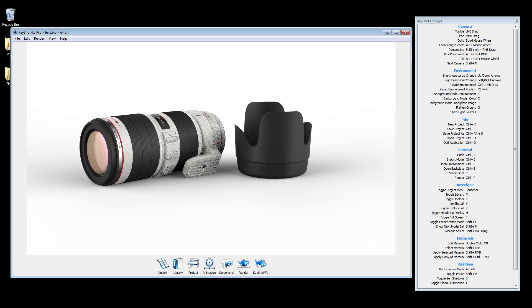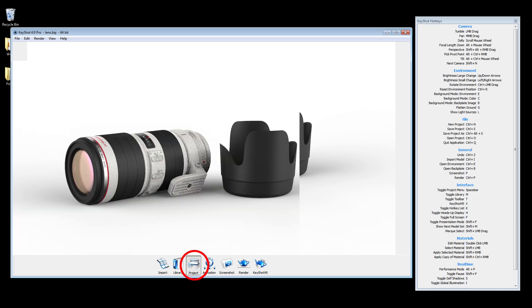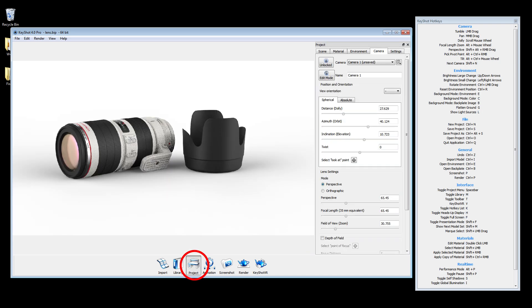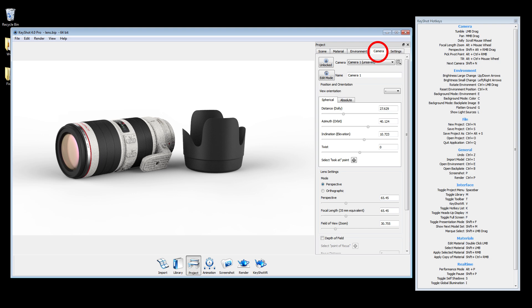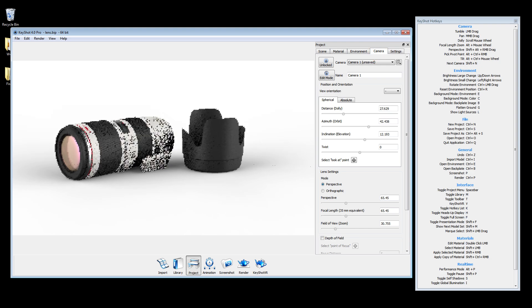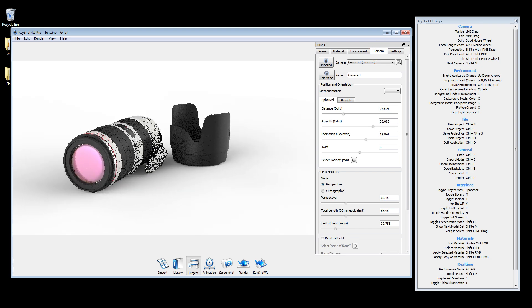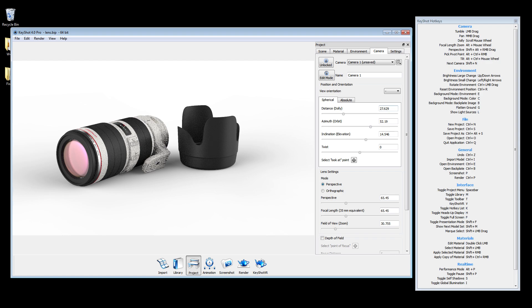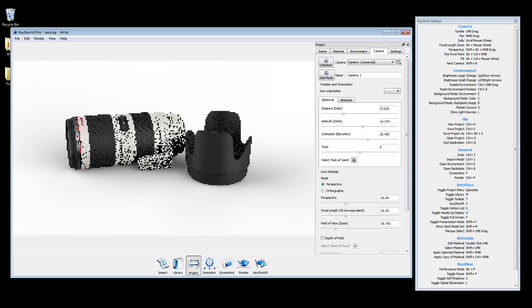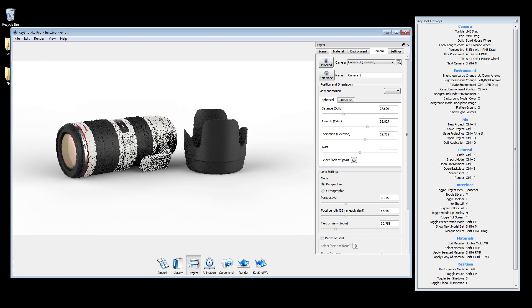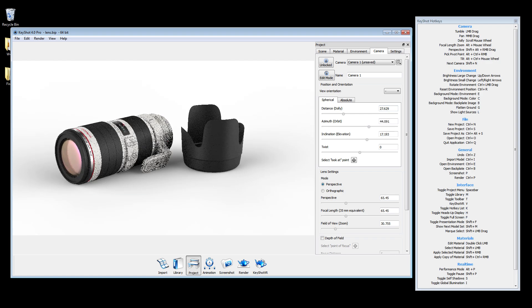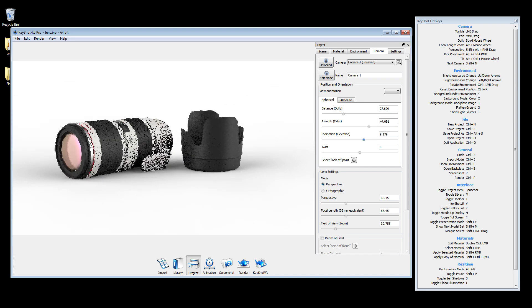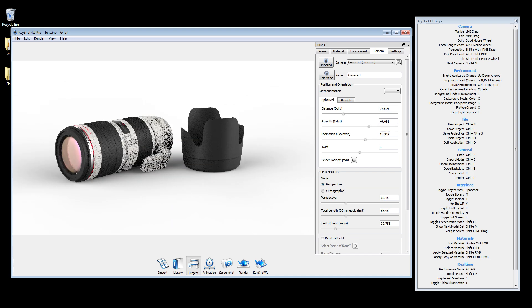Open your project window and go to the camera tab. As you use the mouse controls, you can see the camera values adjusting accordingly. You can also use the sliders to adjust or input incremental values for more accurate adjustments.